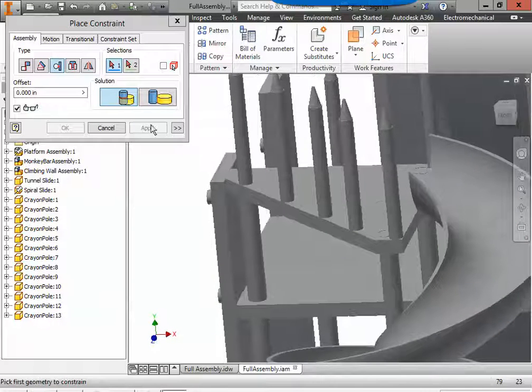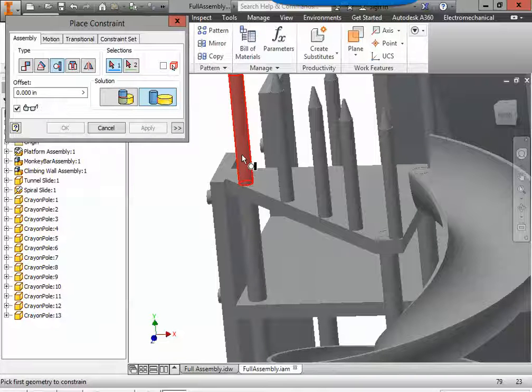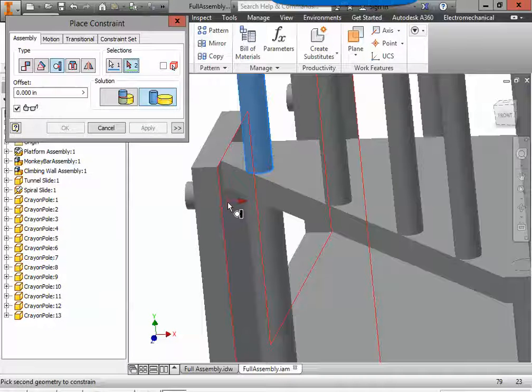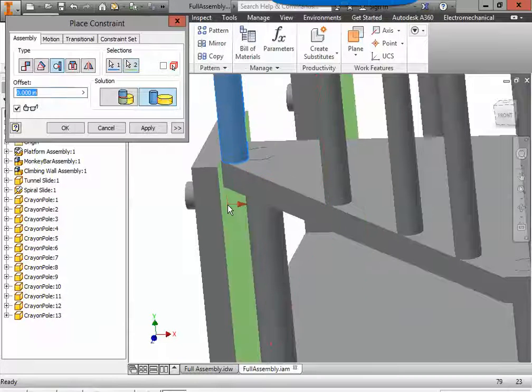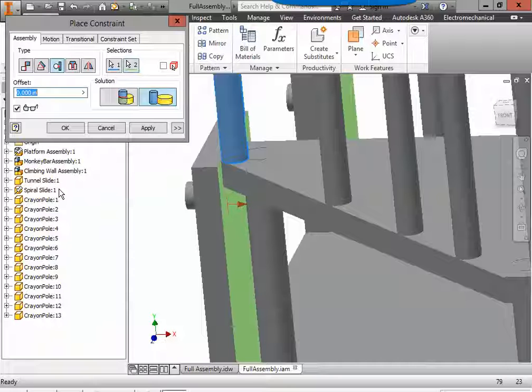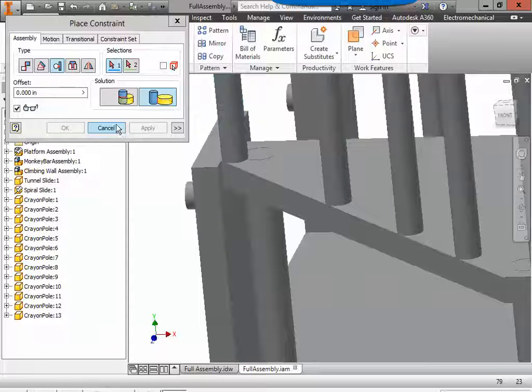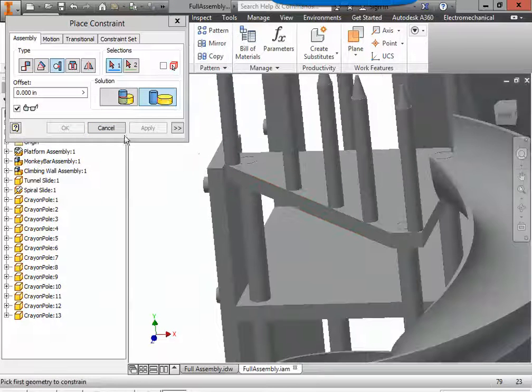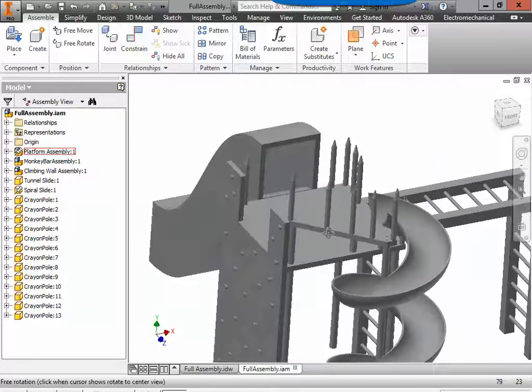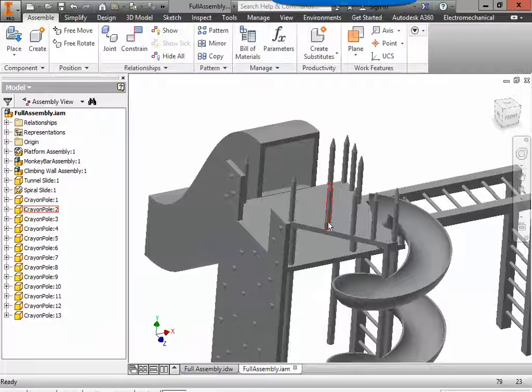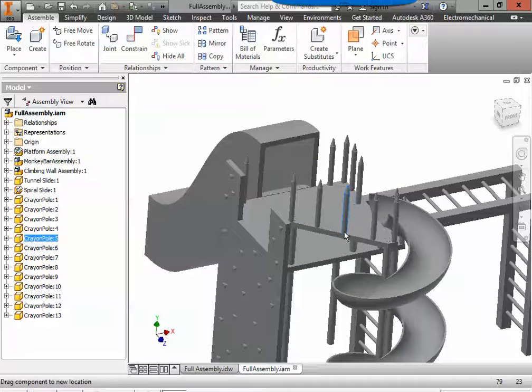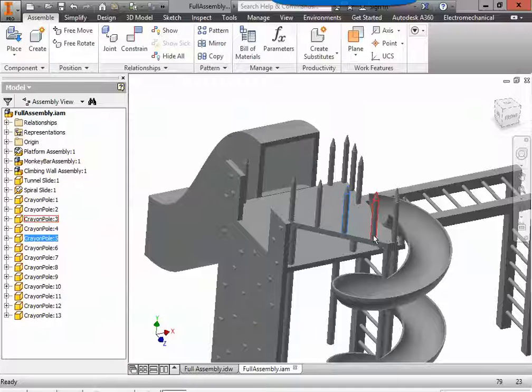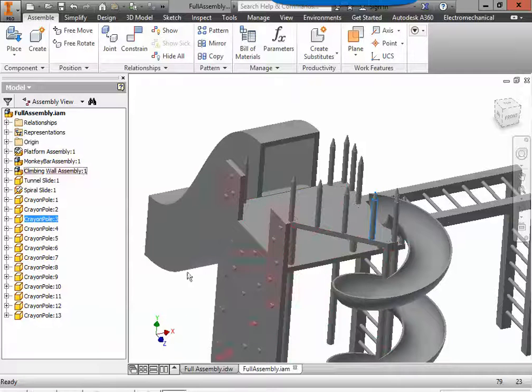I can cancel, and then we're just going to move these crayons a little bit. Let's put one in the middle. One over. Those look pretty good.